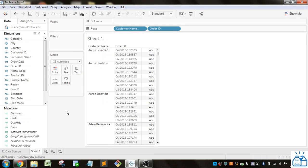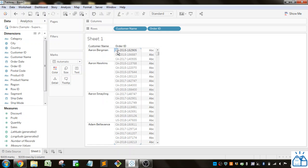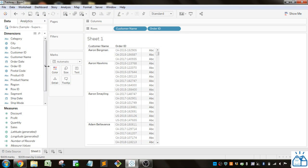First, I'm going to show you how to extract different values from a string. Here you can see I've got CA, dash, year, and then an identifier after that. Let's try and extract these three different values with different functions in Tableau.